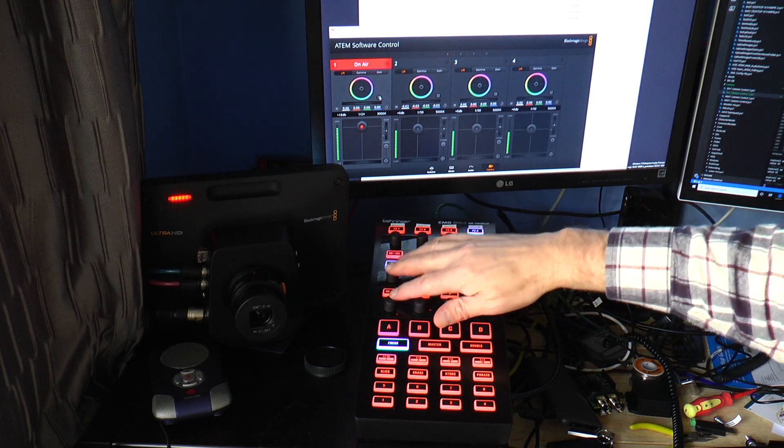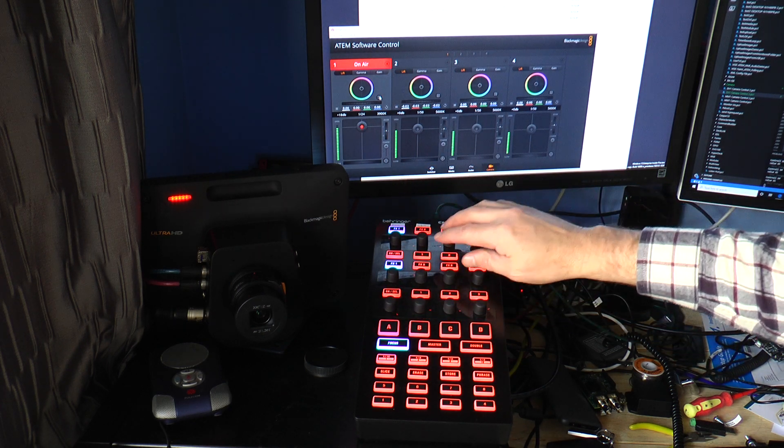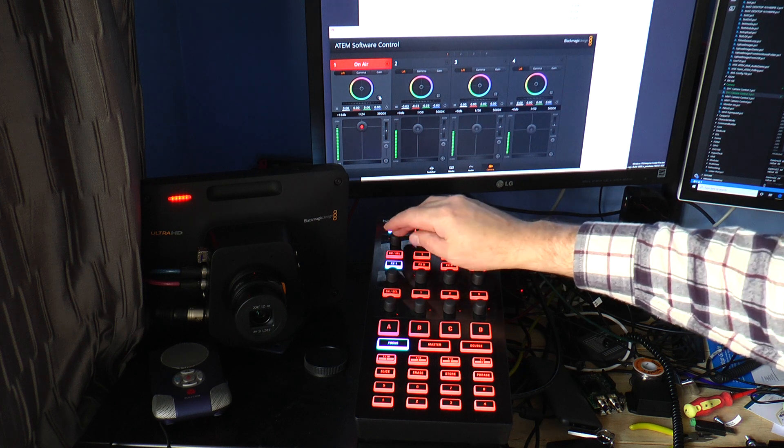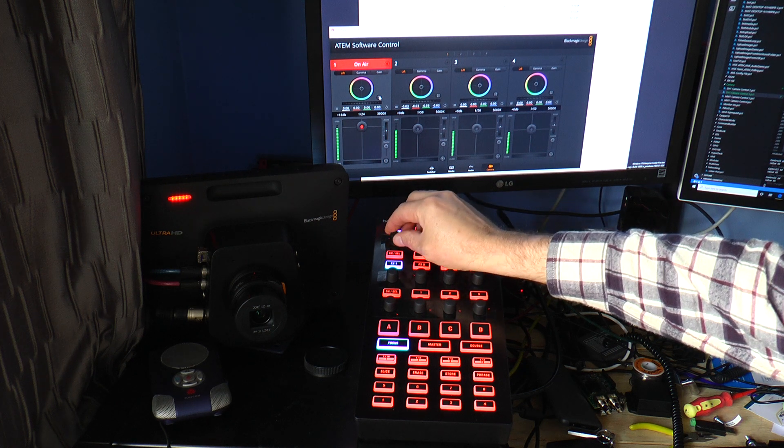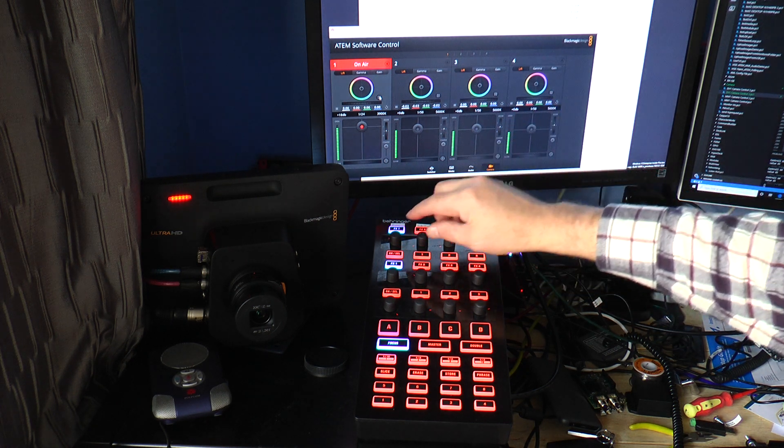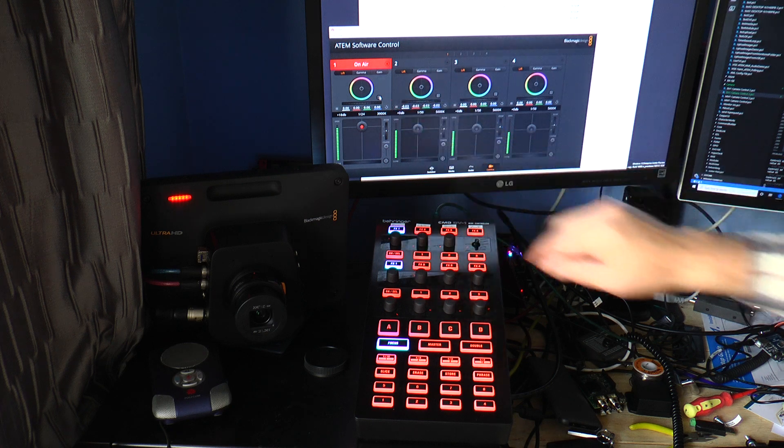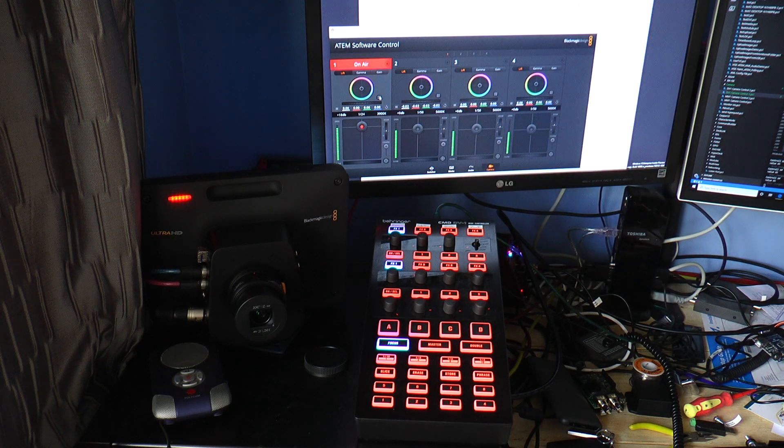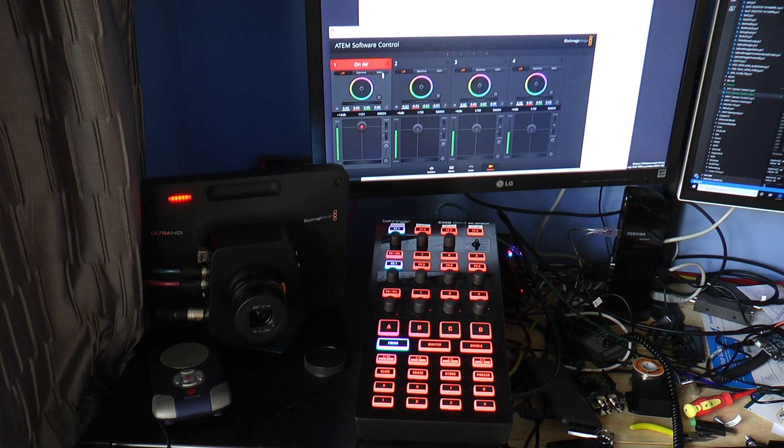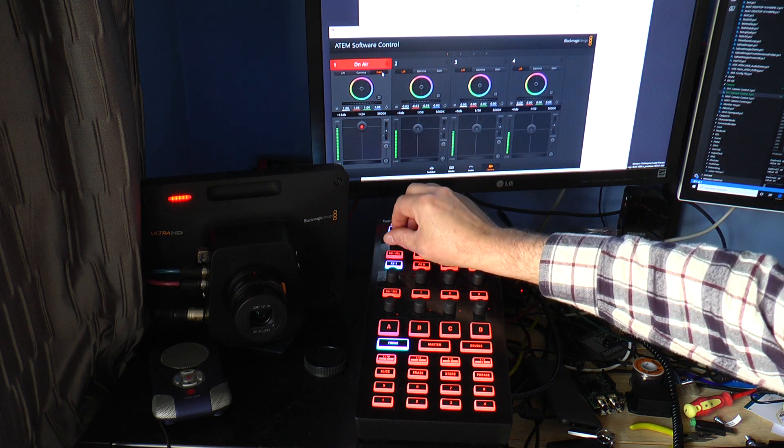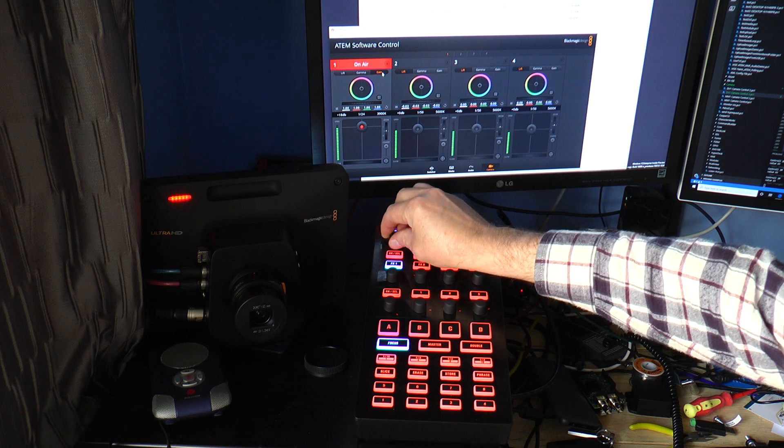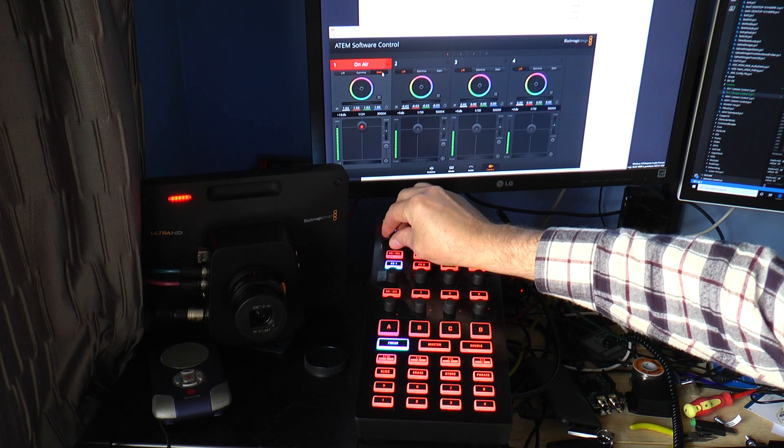So that's these two rows. This top row can perform multiple functions. It can set the gain, that's the one that I will often use to get a bit more brightness out of the Blackmagic cameras.